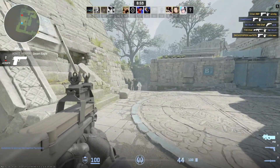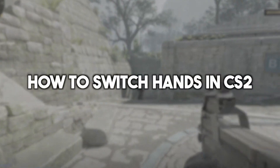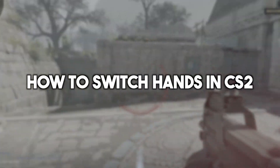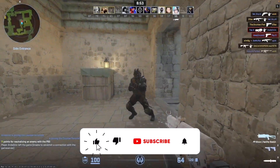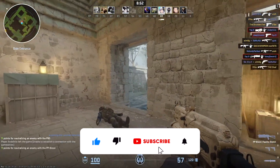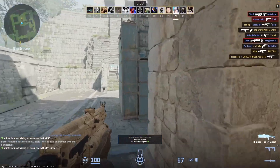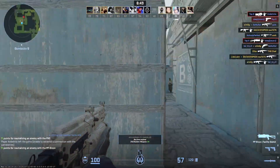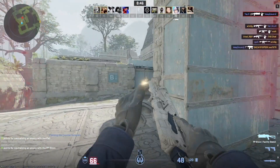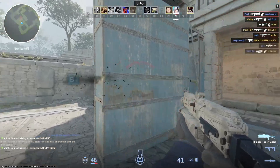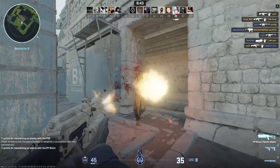In this updated video, I am going to show you how to easily switch hands in CS2. Basically, if you want to switch weapons to your left hand in CS2, it's now possible because the switch hands command has returned to CS2, allowing you to hold your weapons in either hand according to your preference.